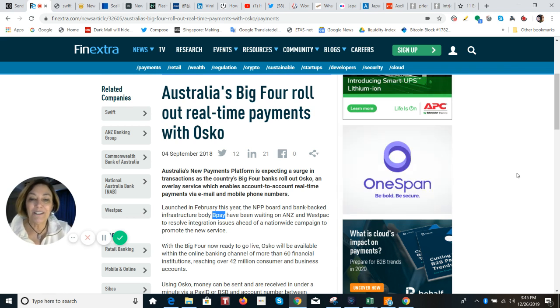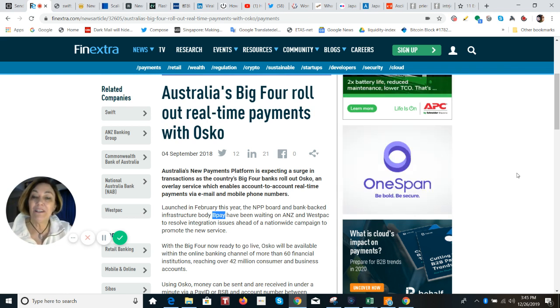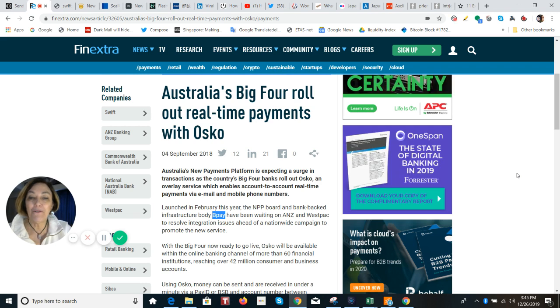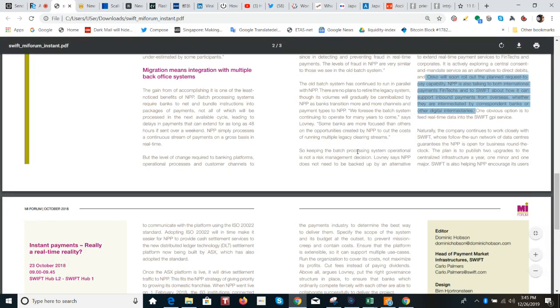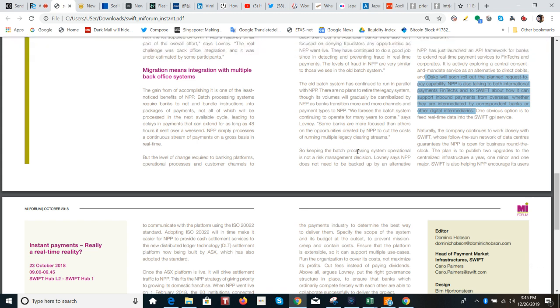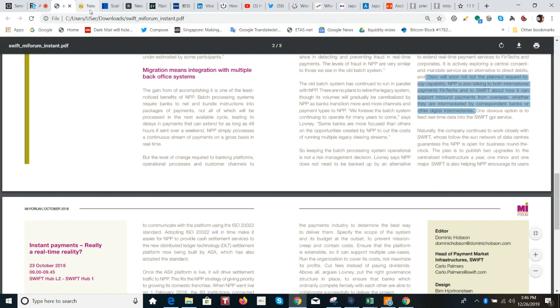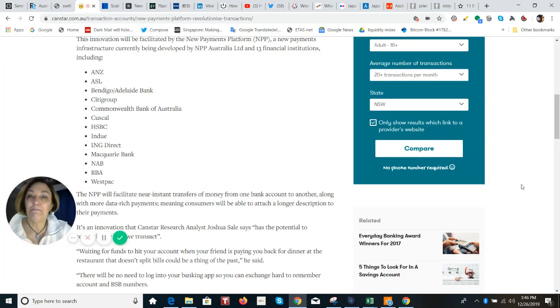So with Osco, they can reach 42 million customers. And this is a layer that sits on top of this NPP. It is a service that enables real time payments via email or mobile phone numbers. Looking at this NPP, it's really all inclusive. It was developed by 13 financial institutions. And so it supports lots of different options in the way of payments. And you can see here that Osco will soon roll out the planned request to pay capability.